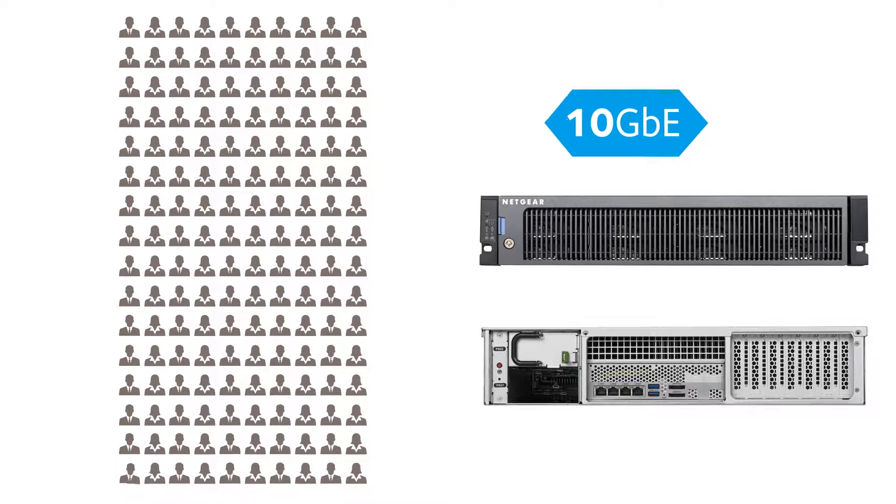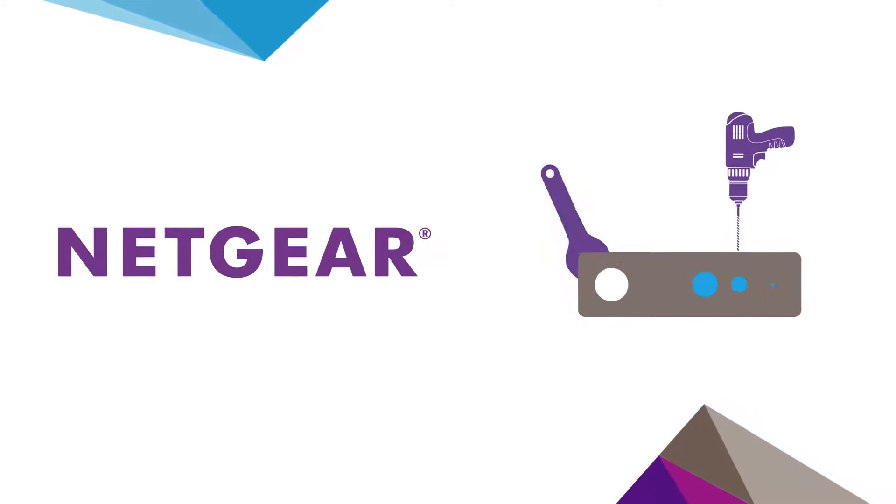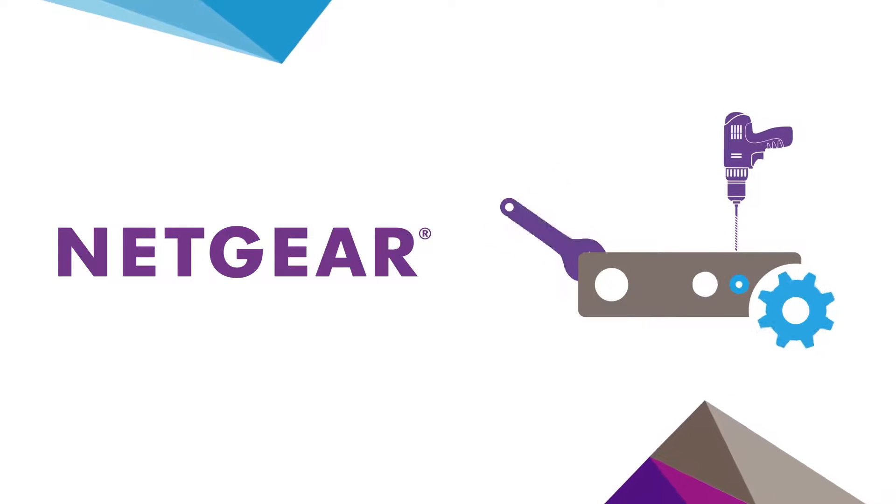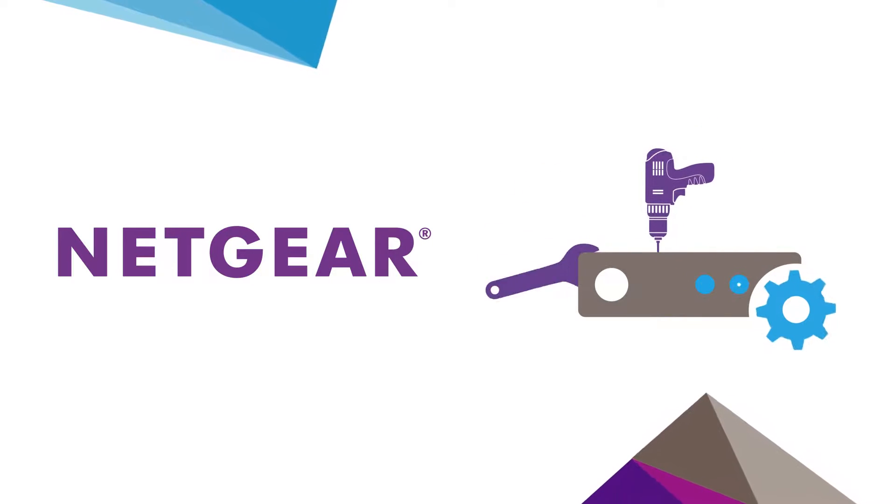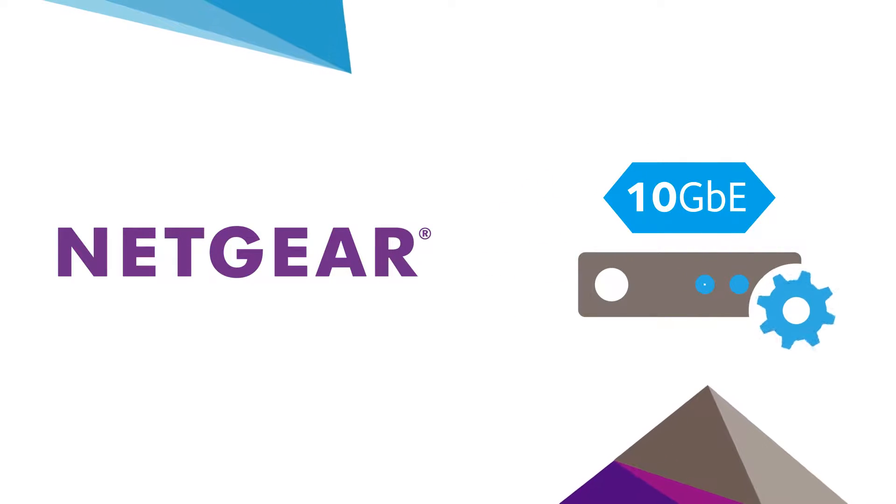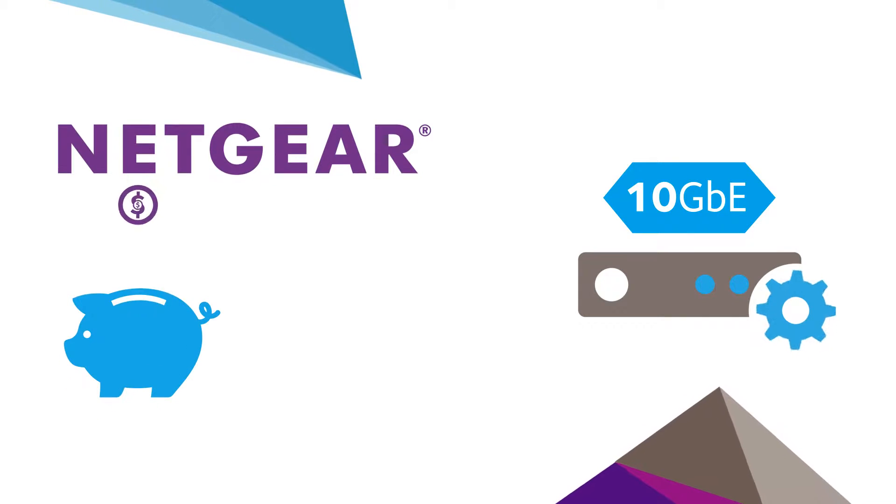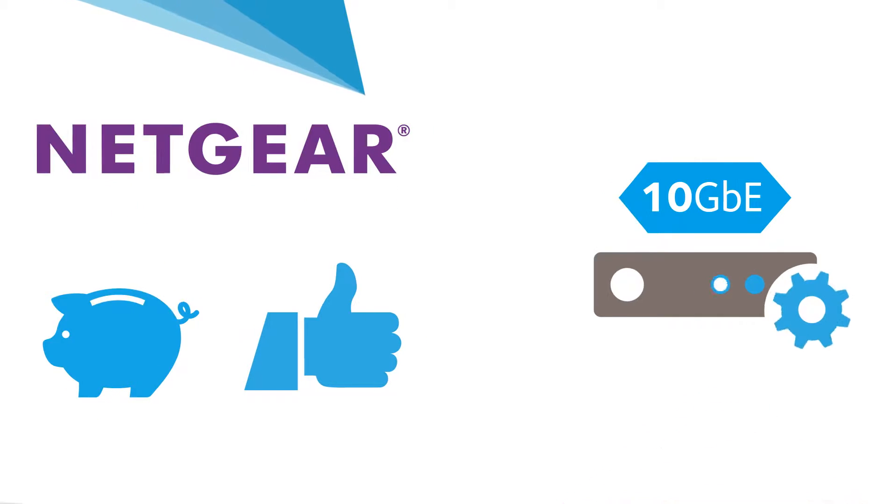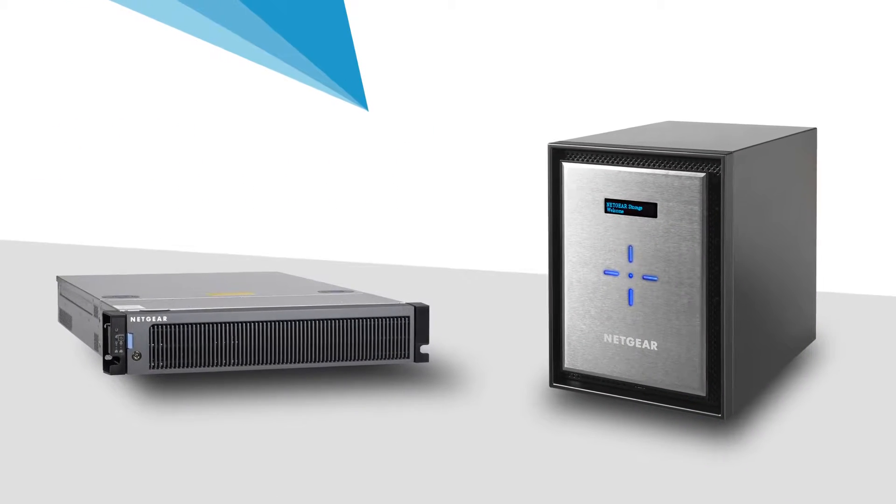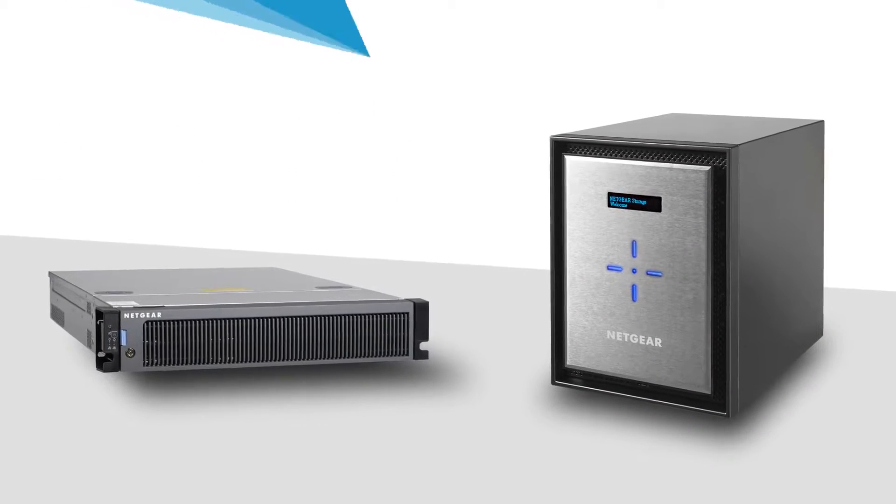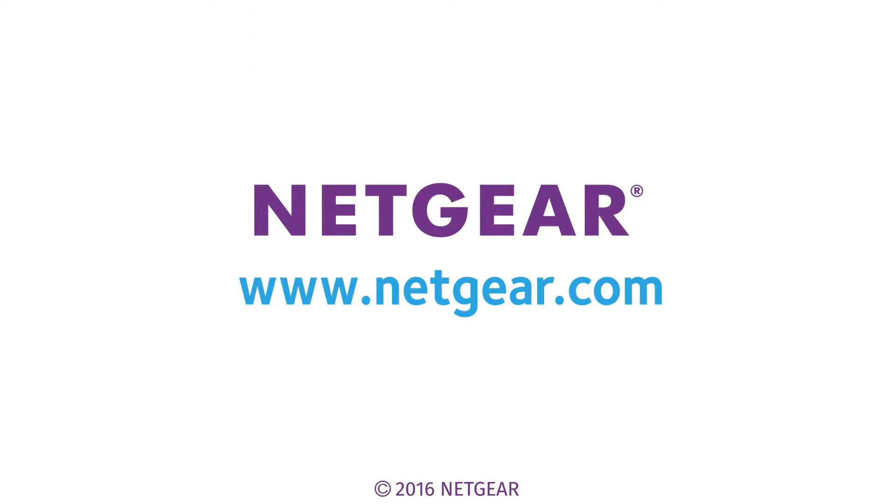At Netgear, we've spent the past few years engaging in aggressive product development so that we could bring you a 10 gig Ethernet storage solution that's affordable and easy to implement. Give your business the resources it needs to operate at its best. Contact us to learn more about Netgear 10 gig connectivity today.